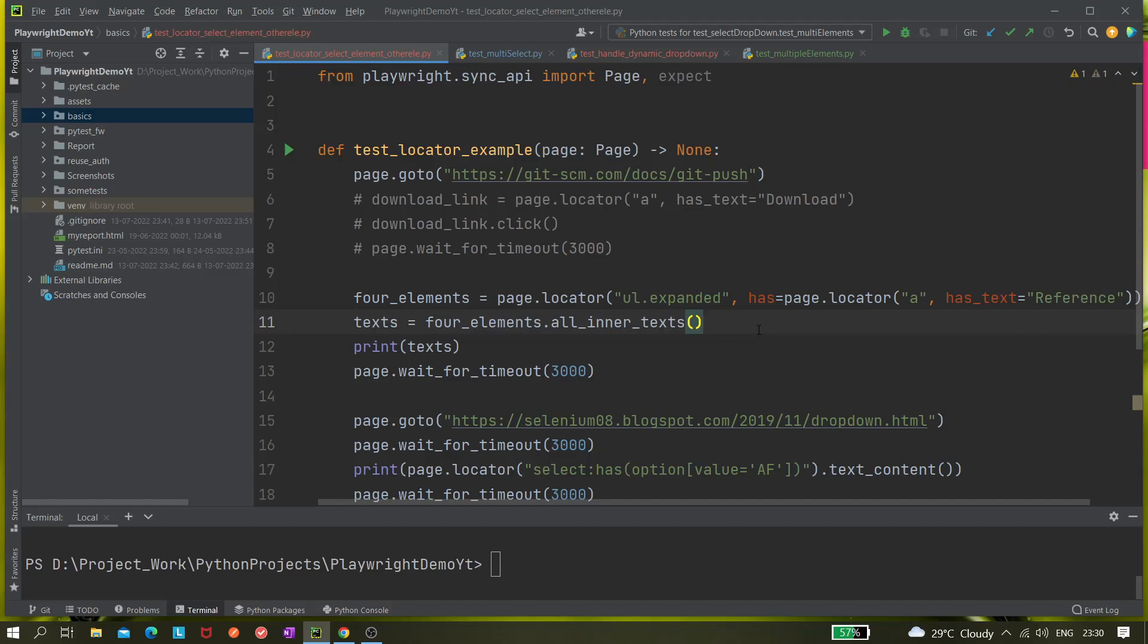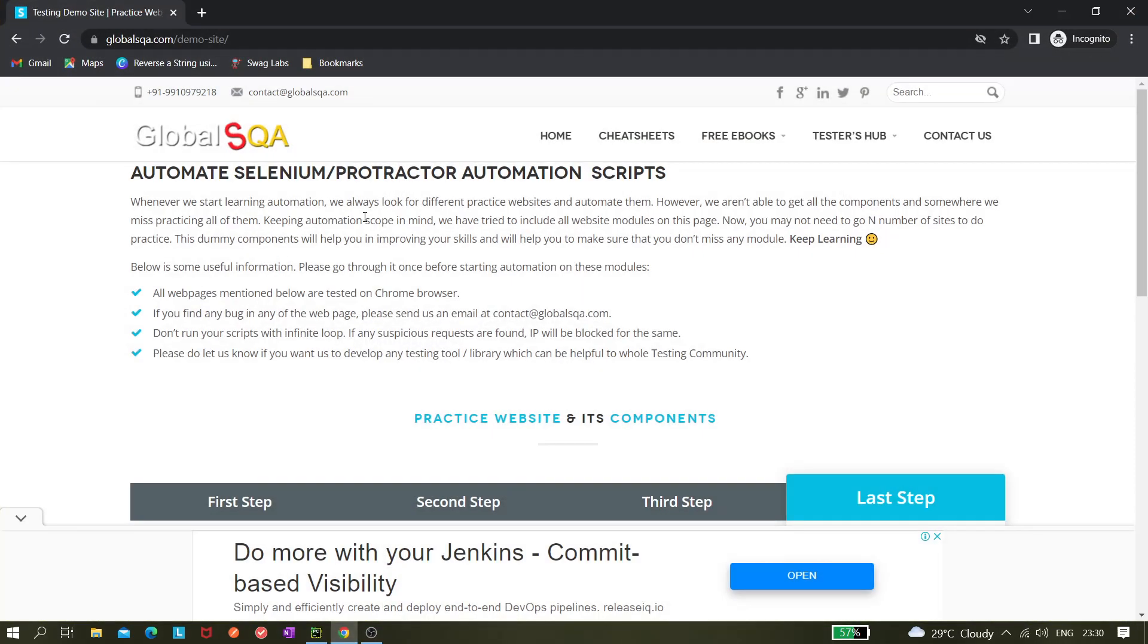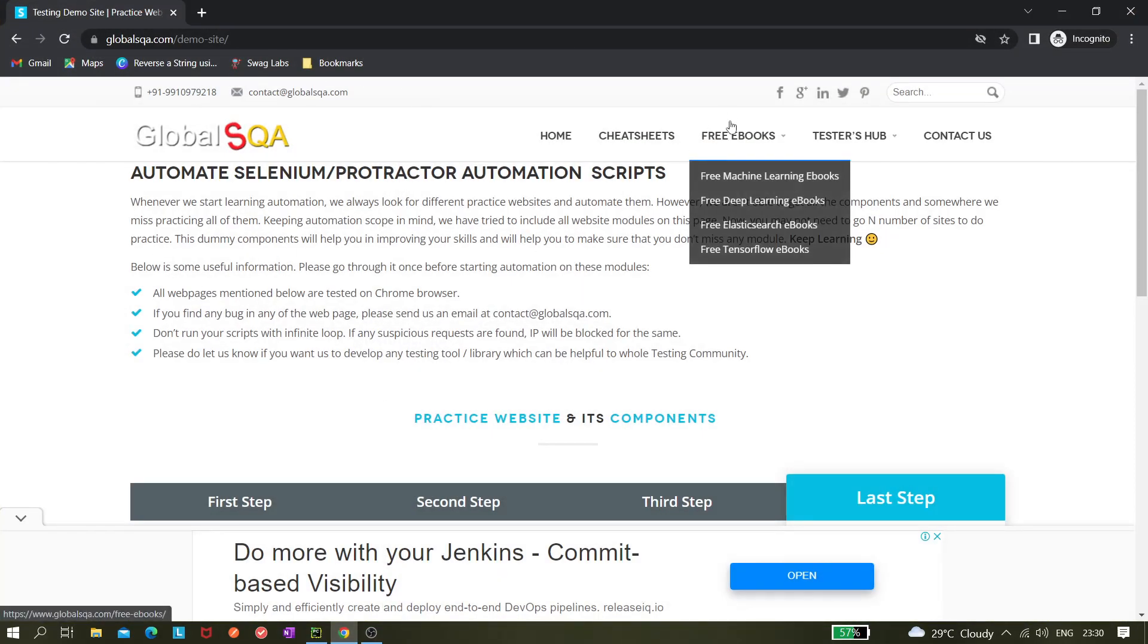Hi all, today in this video we'll be learning how we can hover over one element and from that display other options. For example, I can take this website and here if I hover over it you can see these are the header menu options.